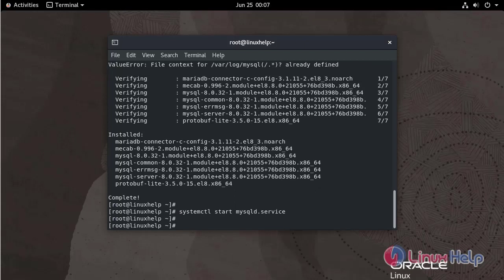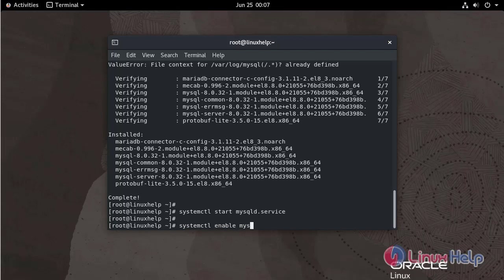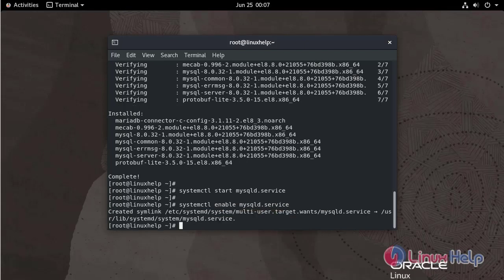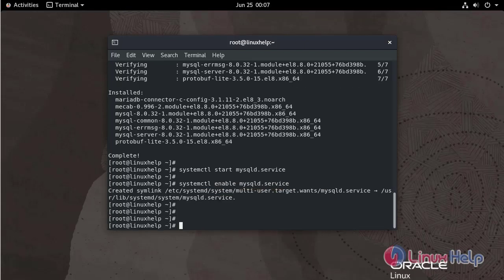Next I am going to enable the MySQL service by using the below command. Next I am going to check the status of MySQL service by using the below command.